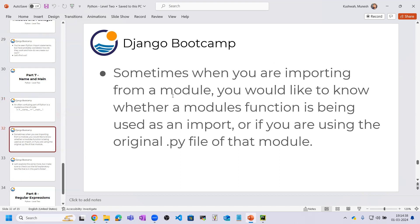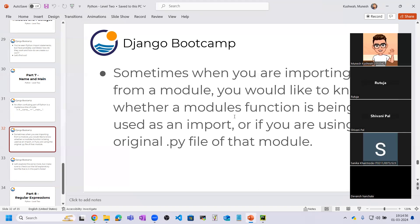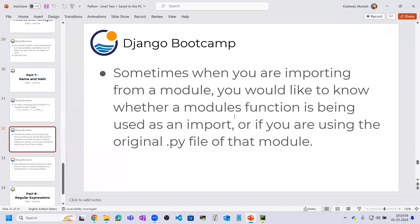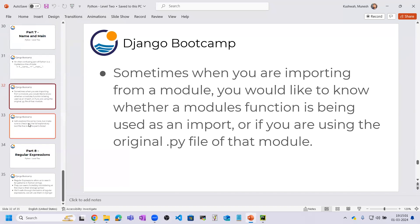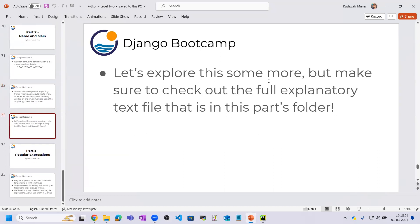Sometimes when importing from a module you would like to know whether a module's function is being used as an import or if you are using the original .py file of that module directly. You need to take care of whether you are importing a function from the module or importing the whole module .py file. Let's explore this further.